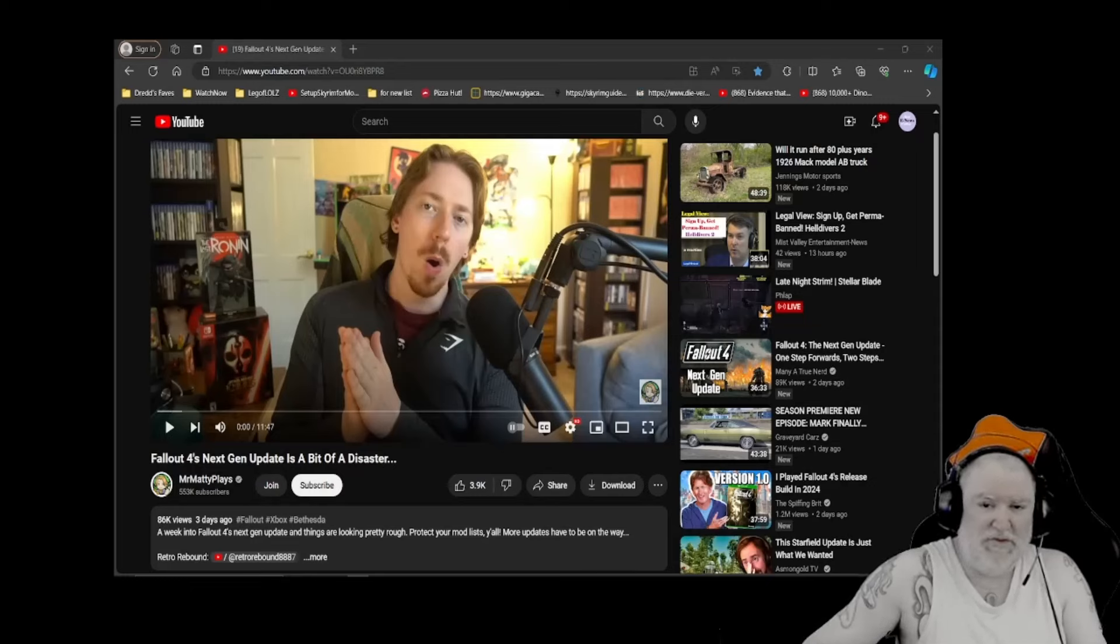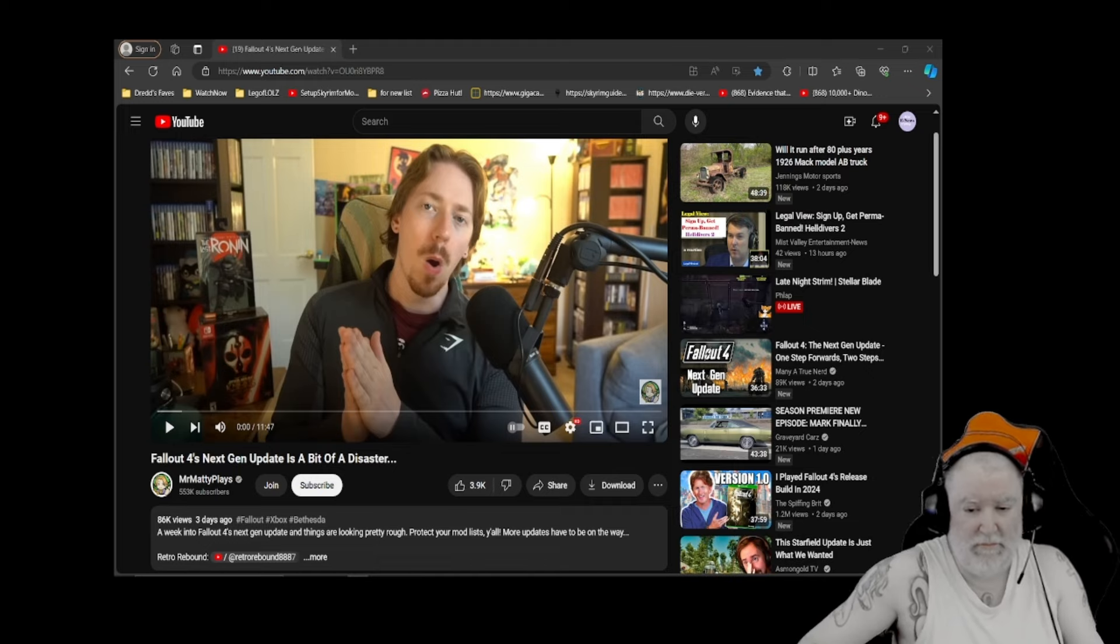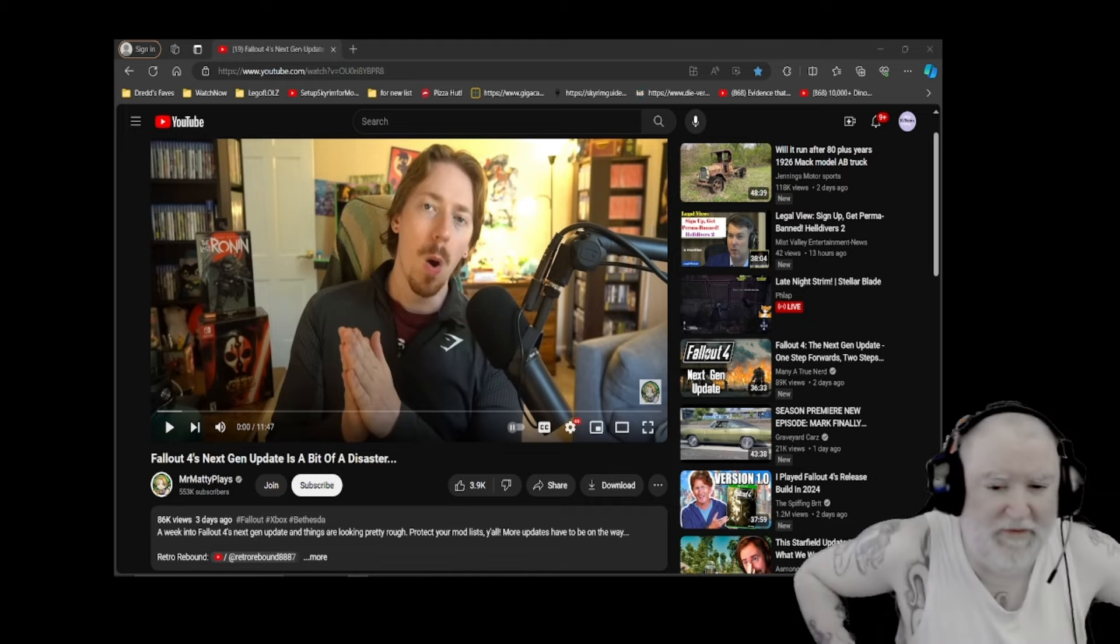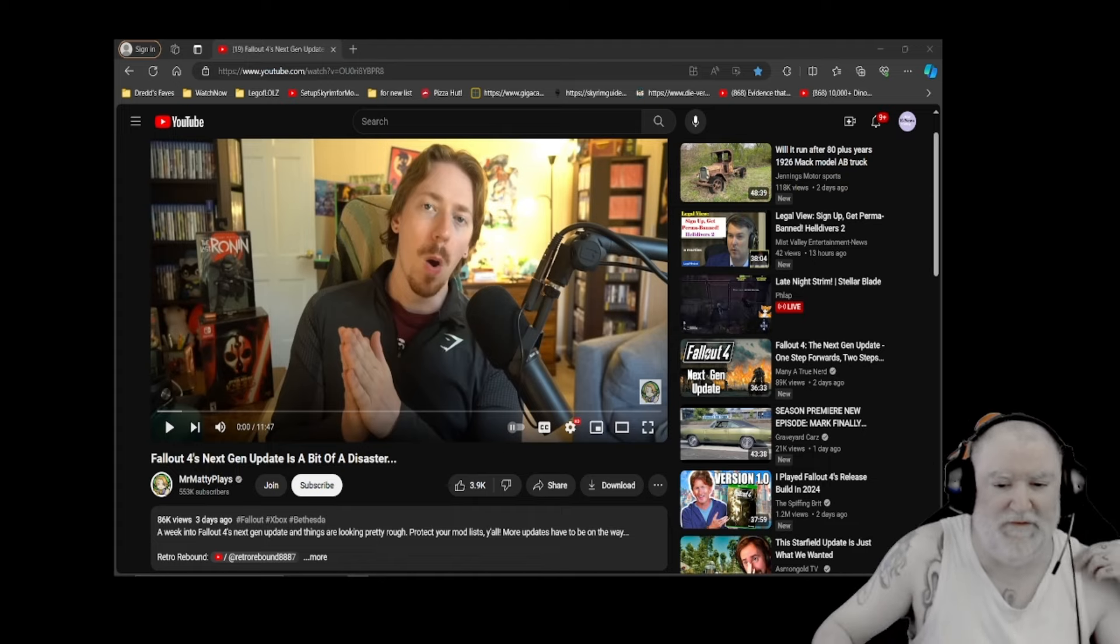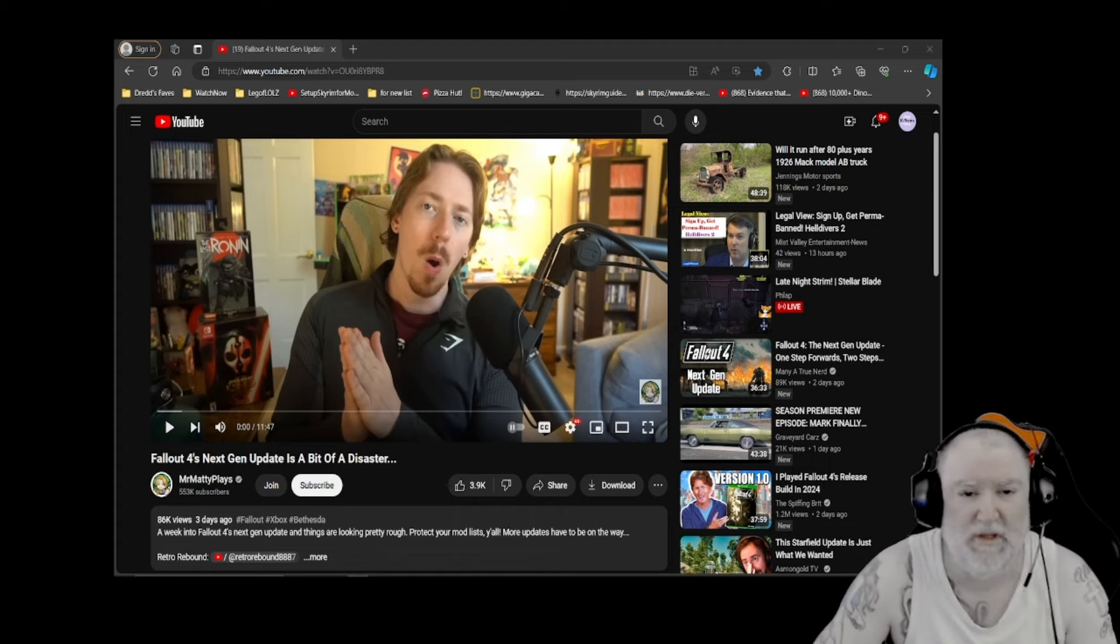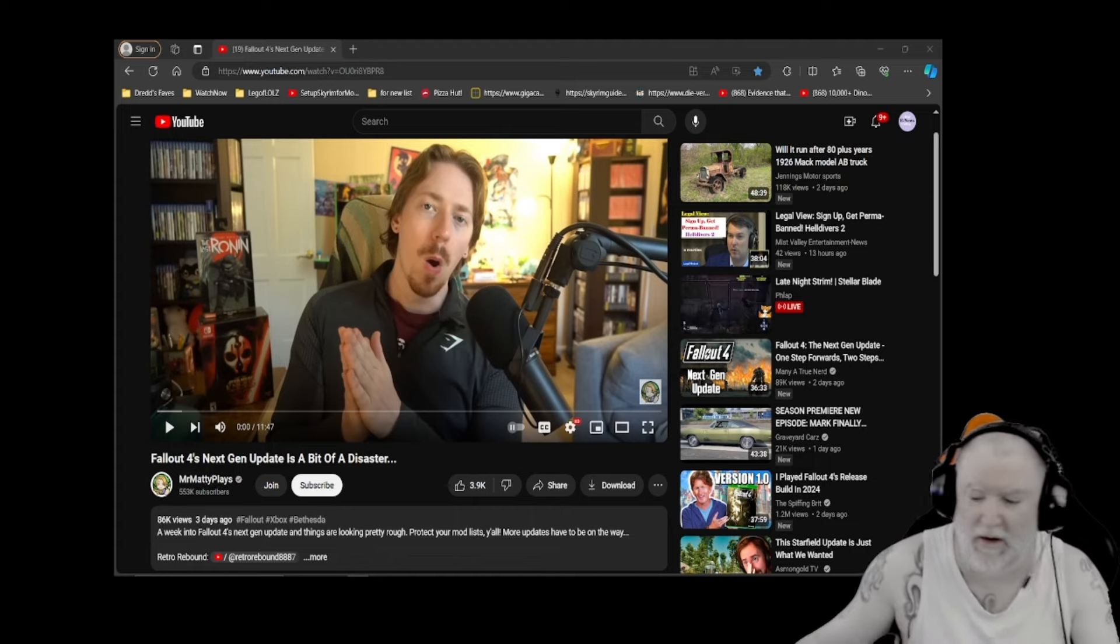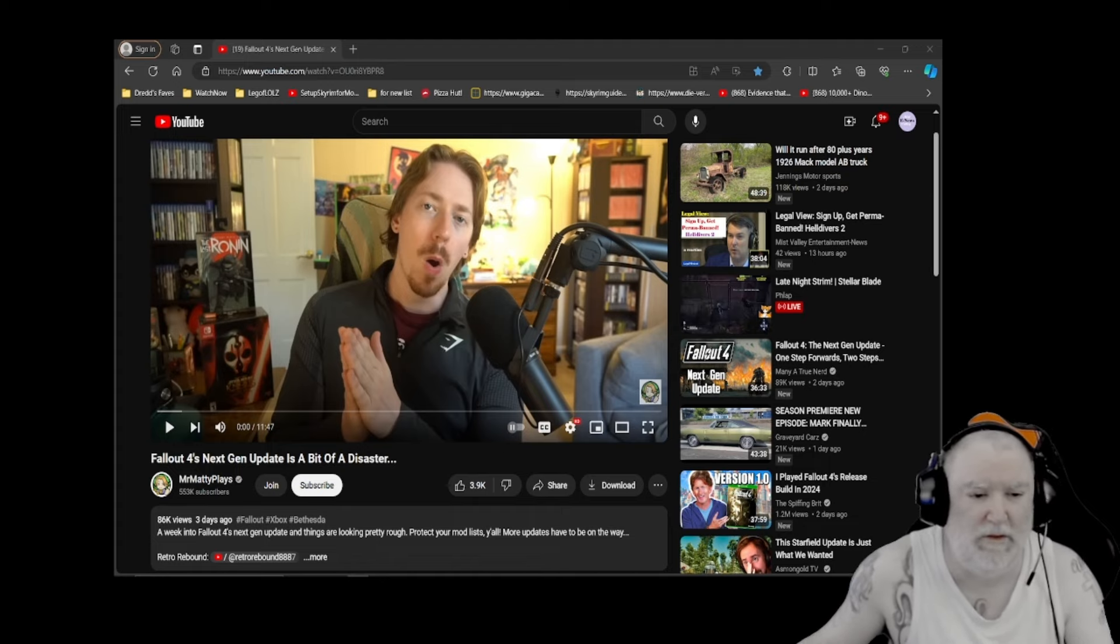Hello everybody, my name is Dread, welcome to Miss Valley Entertainment News where we're covering entertainment and news and entertainment news. We cover a lot of gaming stuff, but we also cover sports, television, and movies, though it's mainly concentrated on gaming.